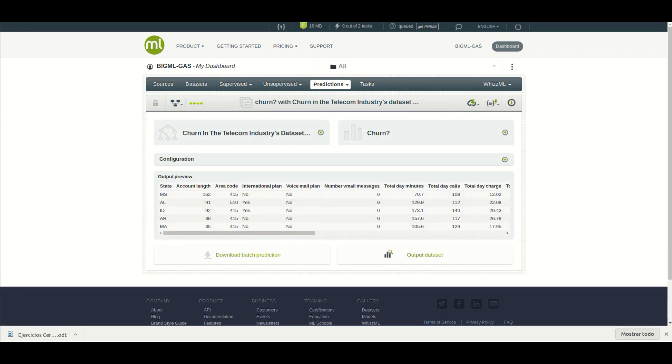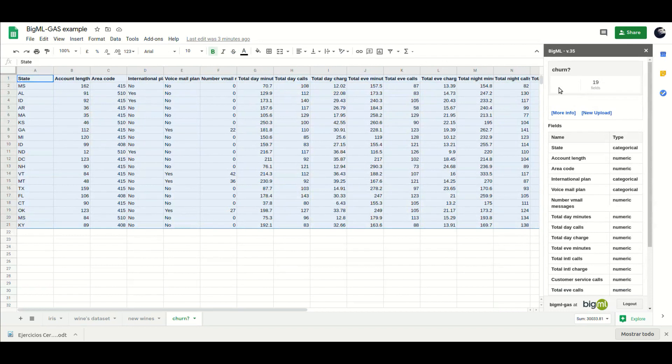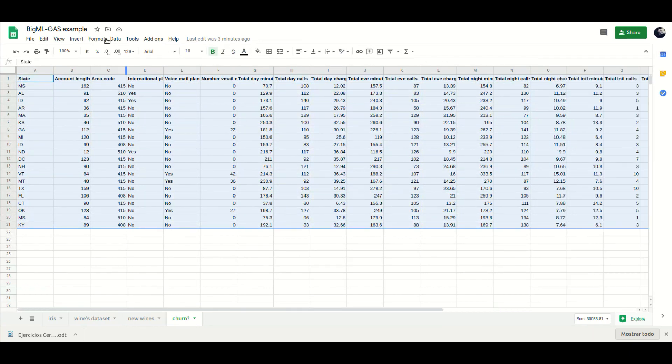The predictions can now be downloaded to your Google Sheets, thanks to the BigML add-on.